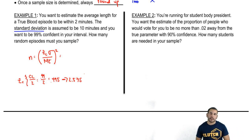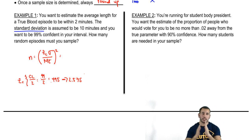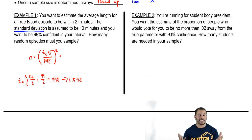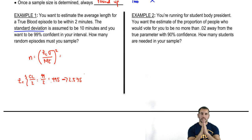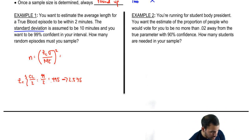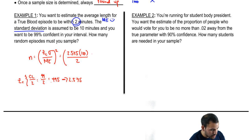Going back to our problem: Z is 2.575. Standard deviation is 10. Margin of error is 2 — the problem says 'within 2 minutes,' meaning 2 minutes above and 2 minutes below, so 2 is the margin of error. We want to be 99% confident the mean lies within that span of 4 total, with a margin of error of 2 on each side.